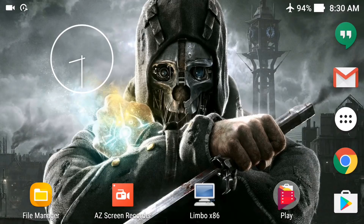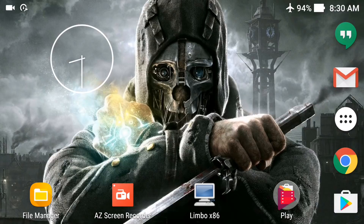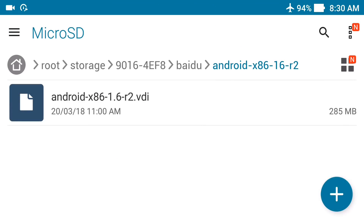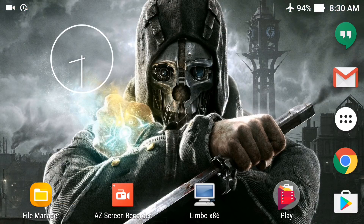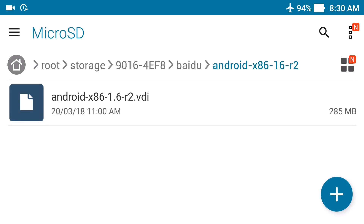Here on my smartphone, these are the two files you need to download. The first is the Android x86 1.6 VDI file — it's a virtual disk image file — and I will use it to run Android on the phone using Limbo PC emulator. You need to install the Limbo PC emulator and copy this Android VDI file to your phone.